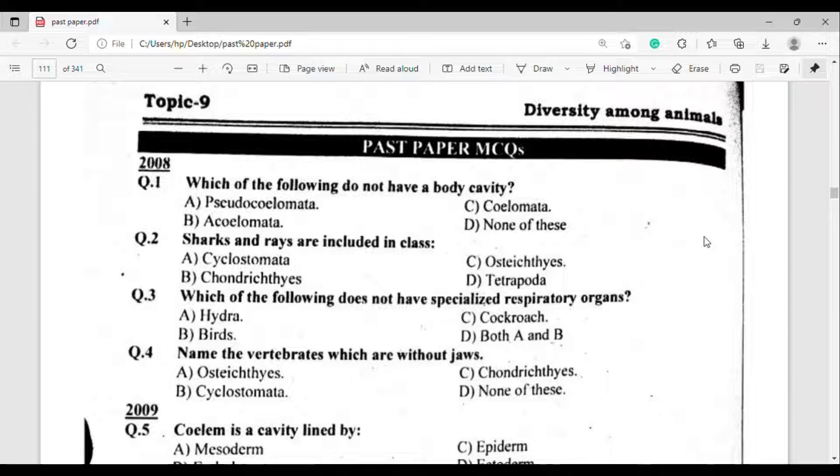Question number 4: Name the vertebrates which are without jaws. The correct answer is option Beta — Cyclostomata.